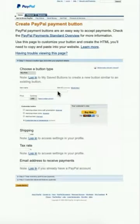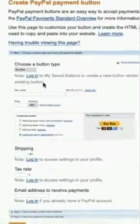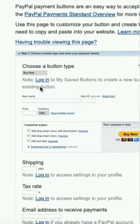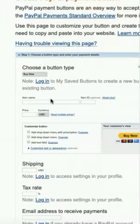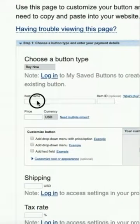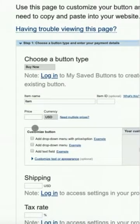Here's where you're going to want to go ahead and log into your PayPal account, so your button will be linked correctly. So you must give it an item name — we'll just call it "item." You have to give it a price — we'll call it $2.